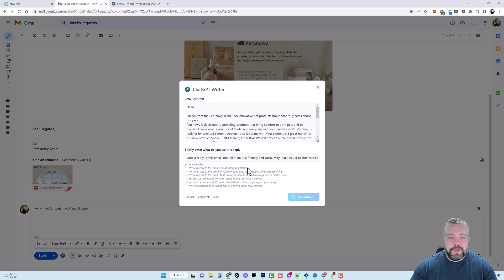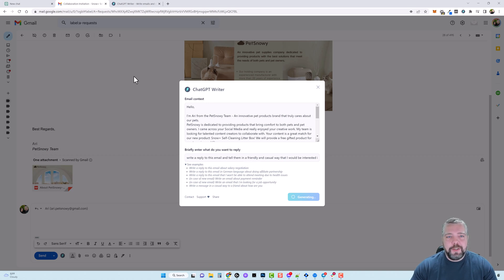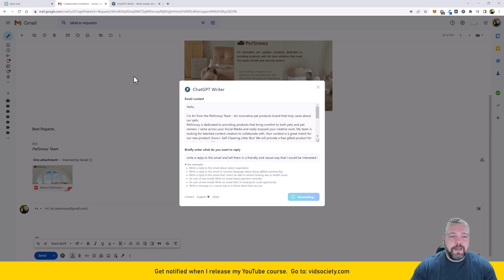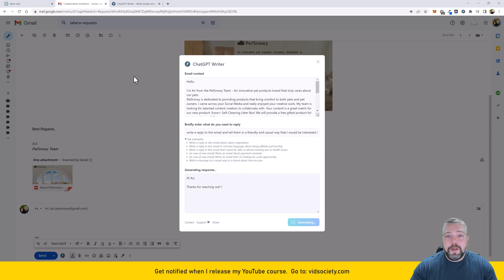And by the way while it's doing this if you guys want to learn how I do this, how I get all these products for free and how I make a full-time living from YouTube, go to vidsociety.com put your email address in there because I'm releasing a full course on this in about a month and I will email you when that releases.